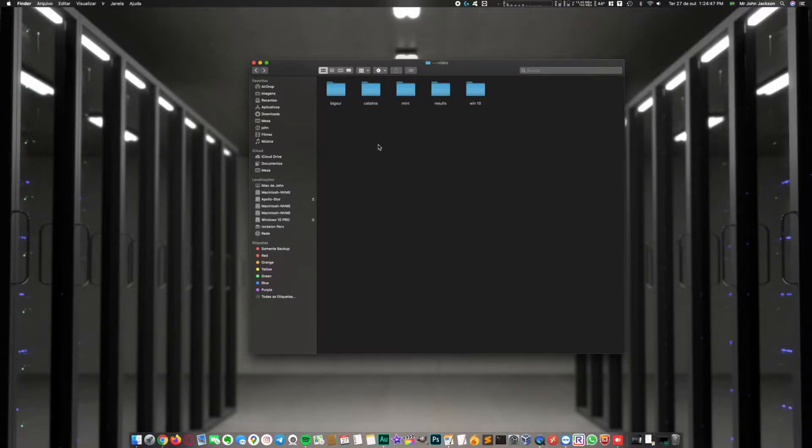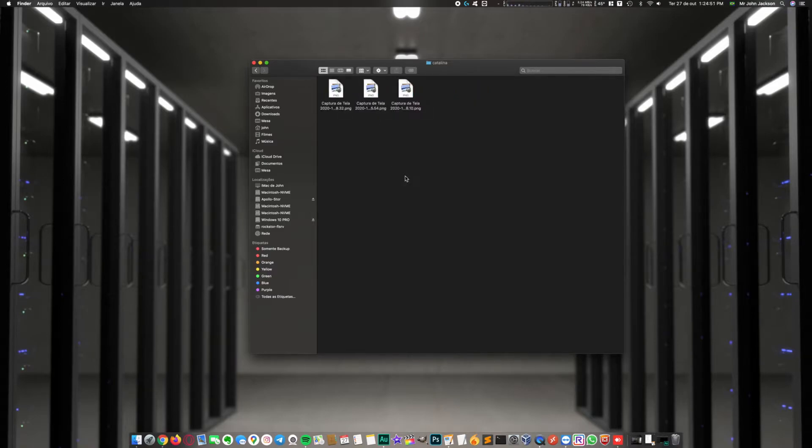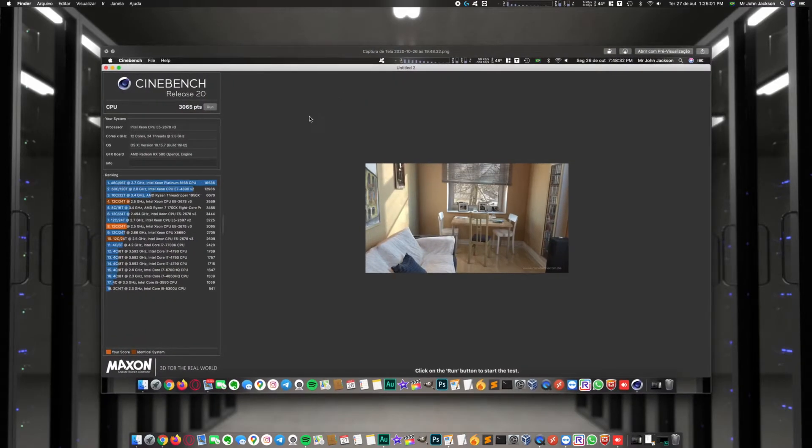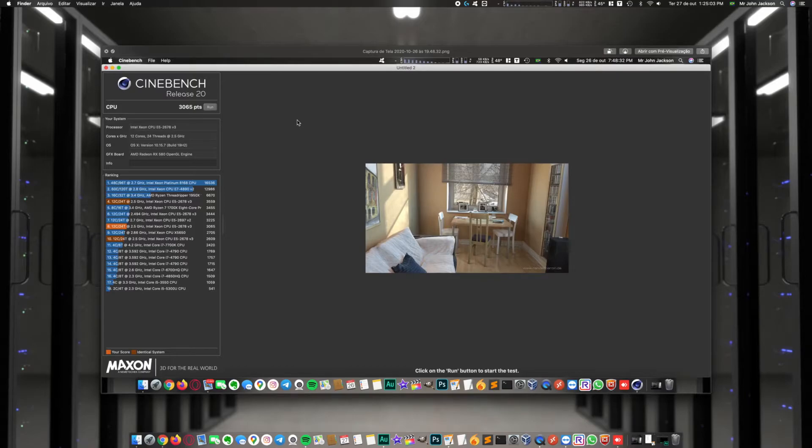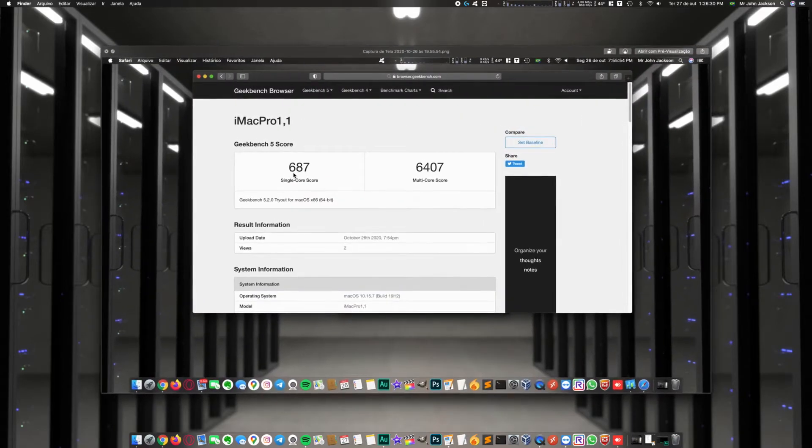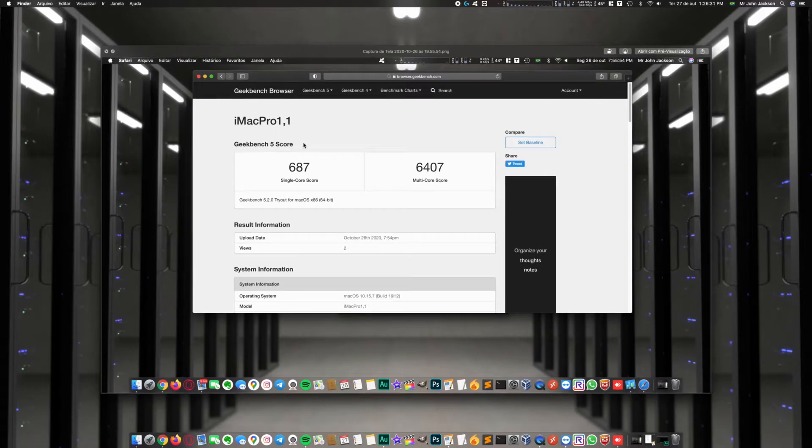First I tested on Mac OS Catalina. The result on Cinebench R20 was 3,065 points, which is the best score I got. On Geekbench I had 607 single-core and 6,407 multi-core score.